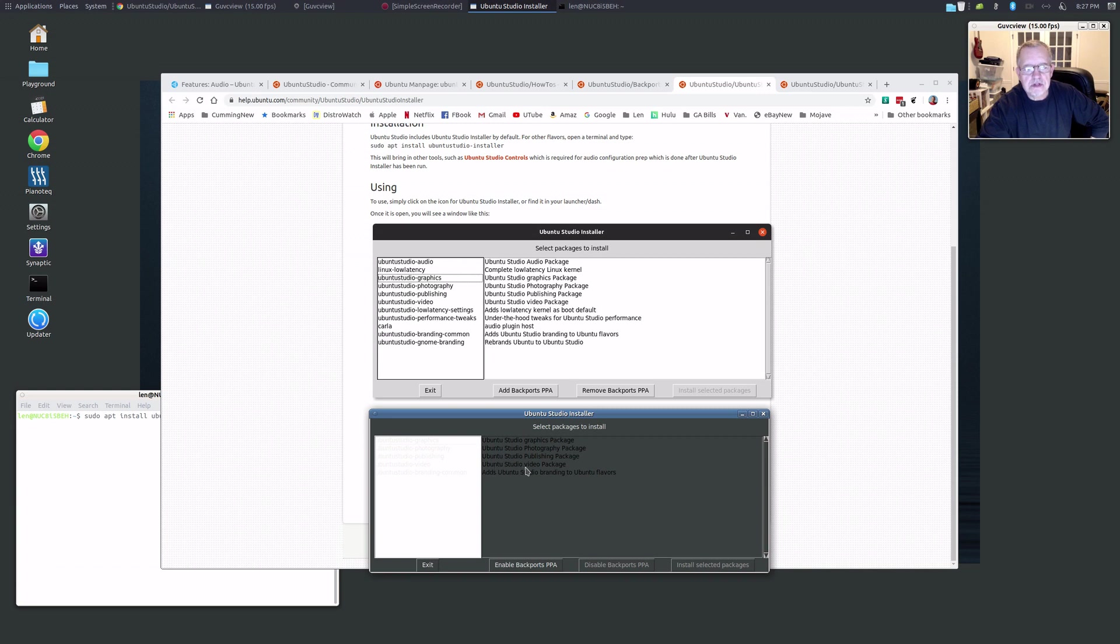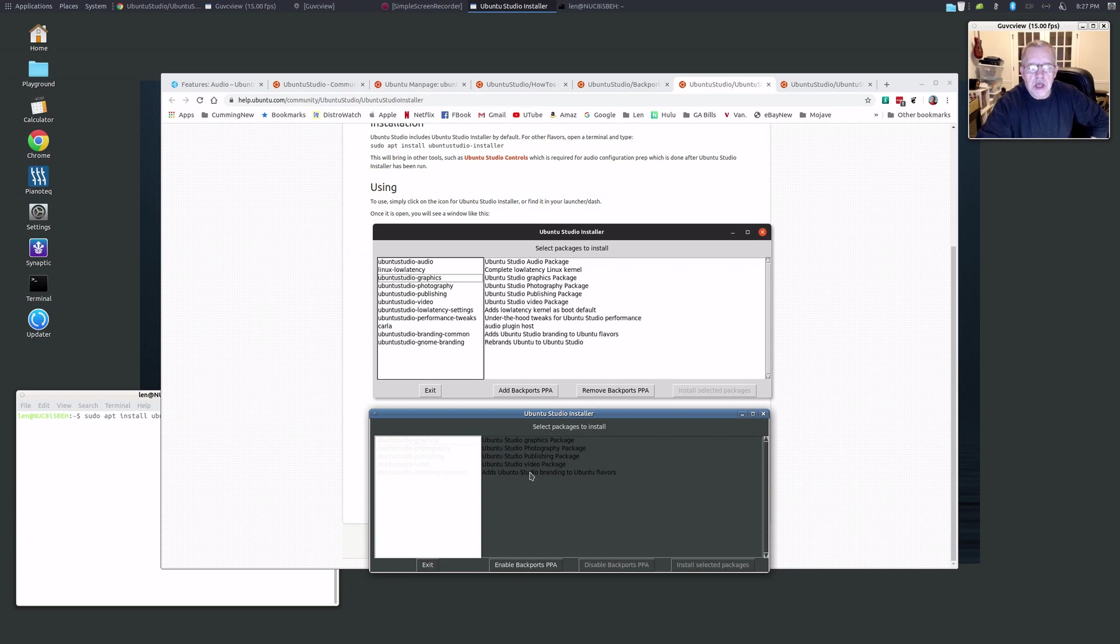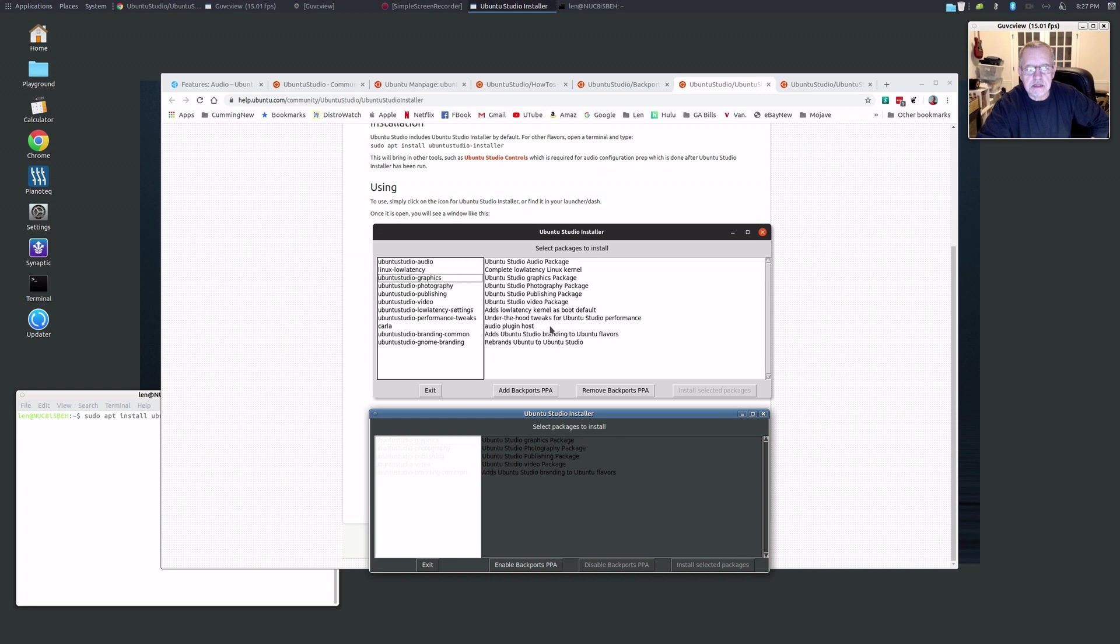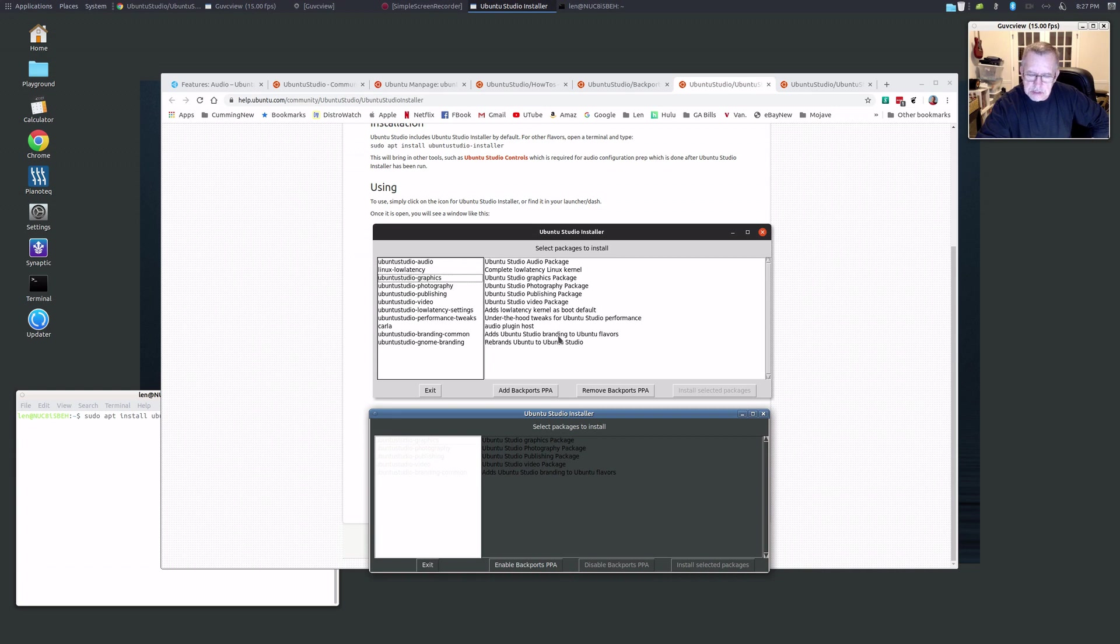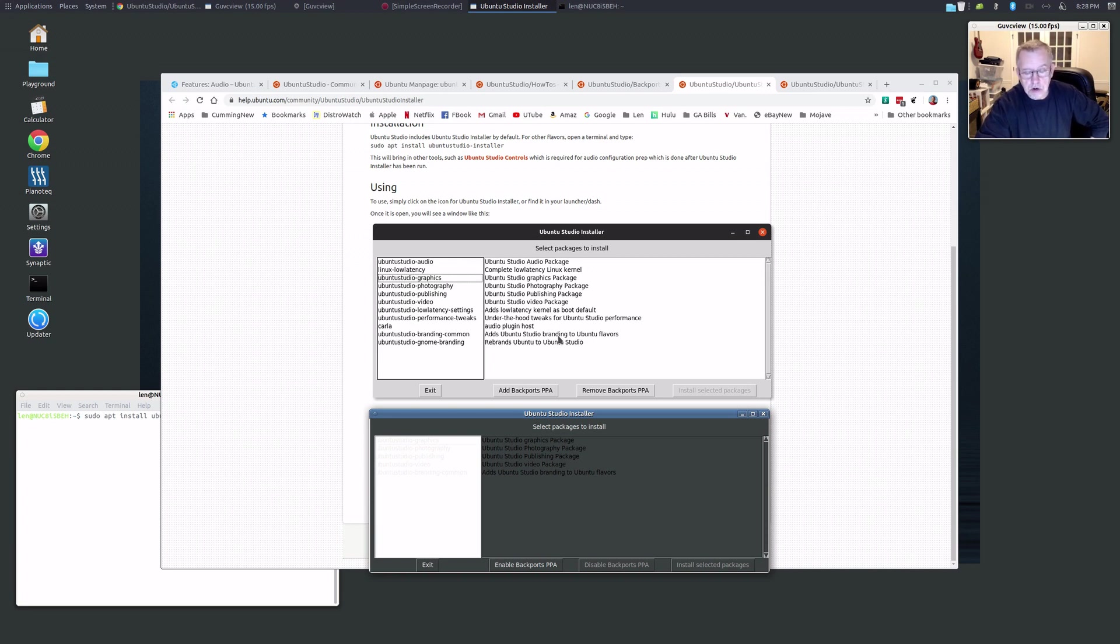Now there's a couple of things you don't want to do. If you're running an edition other than GNOME, do not check off anything that says branding for GNOME. Now I did not add any Ubuntu Studio branding. I think what that does is it'll keep your same desktop, in my case Mate, but it will put the Ubuntu Studio logos and branding throughout your distro.